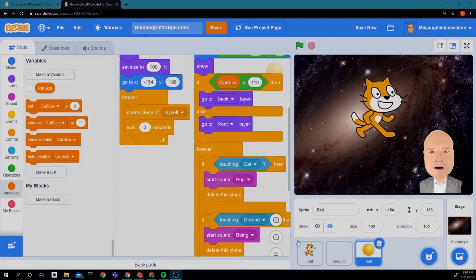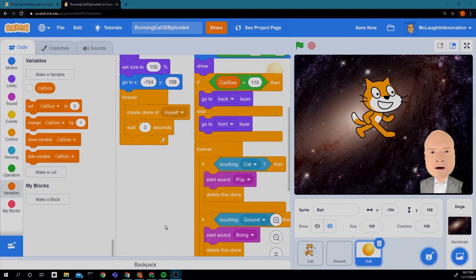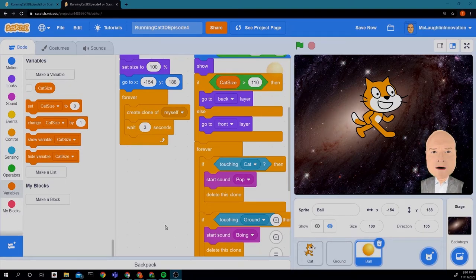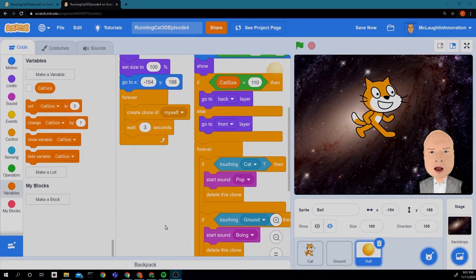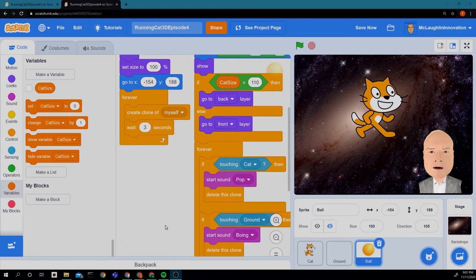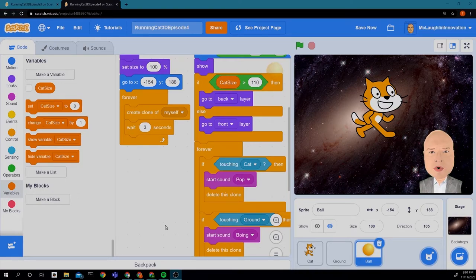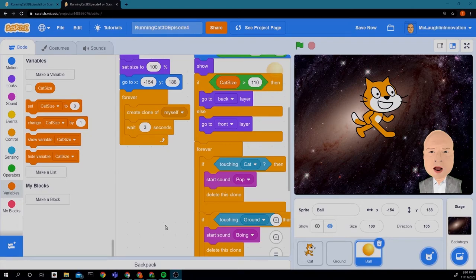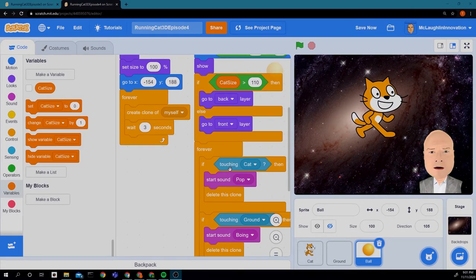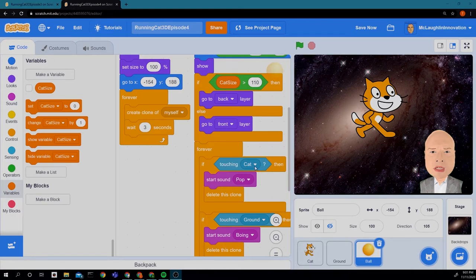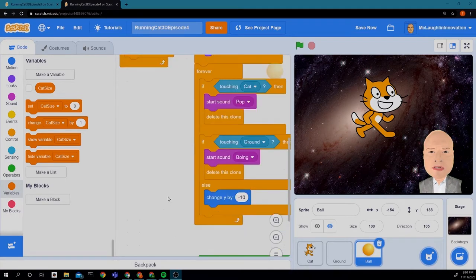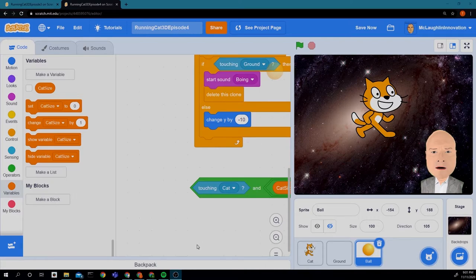So right now we can't tell that our cat is really in front of or behind the balls because anytime a ball touches the cat it's going to pop. So it doesn't really look like the balls are in front of or behind the cat but we're about to fix that. We're going to build a very special condition and we're going to replace touching cat with this condition.